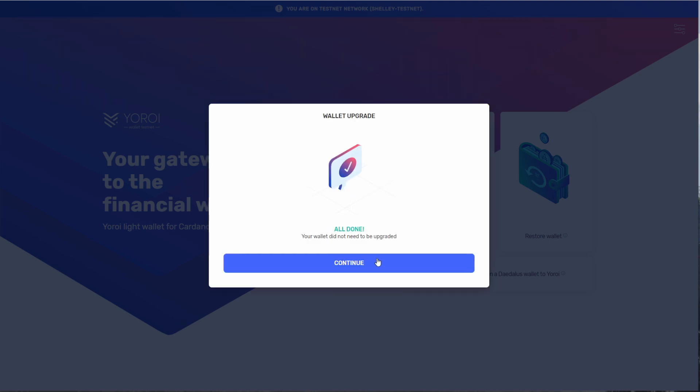And it's all done. In my case, I had already upgraded my wallet, so I did not need to do it again. Pressing continue.